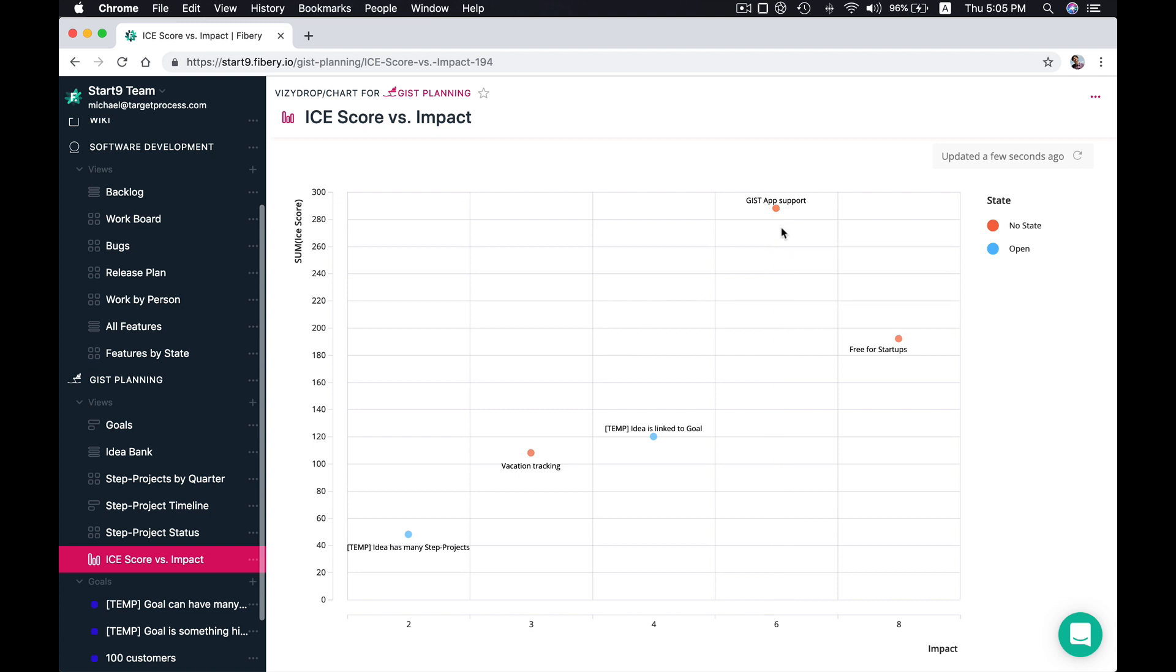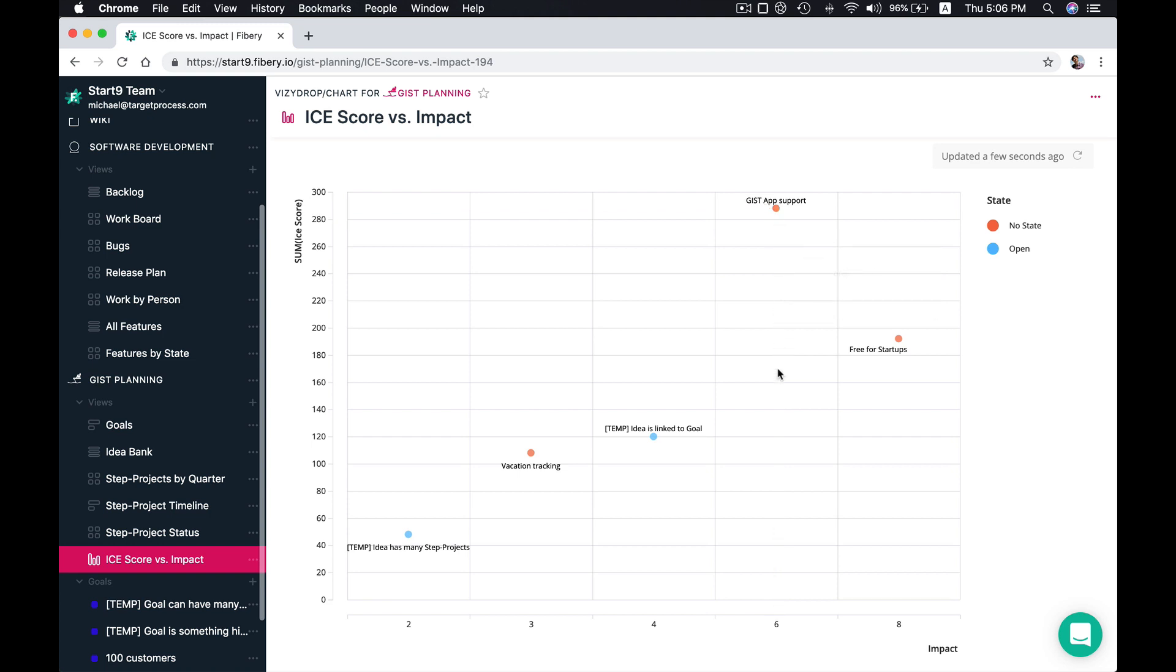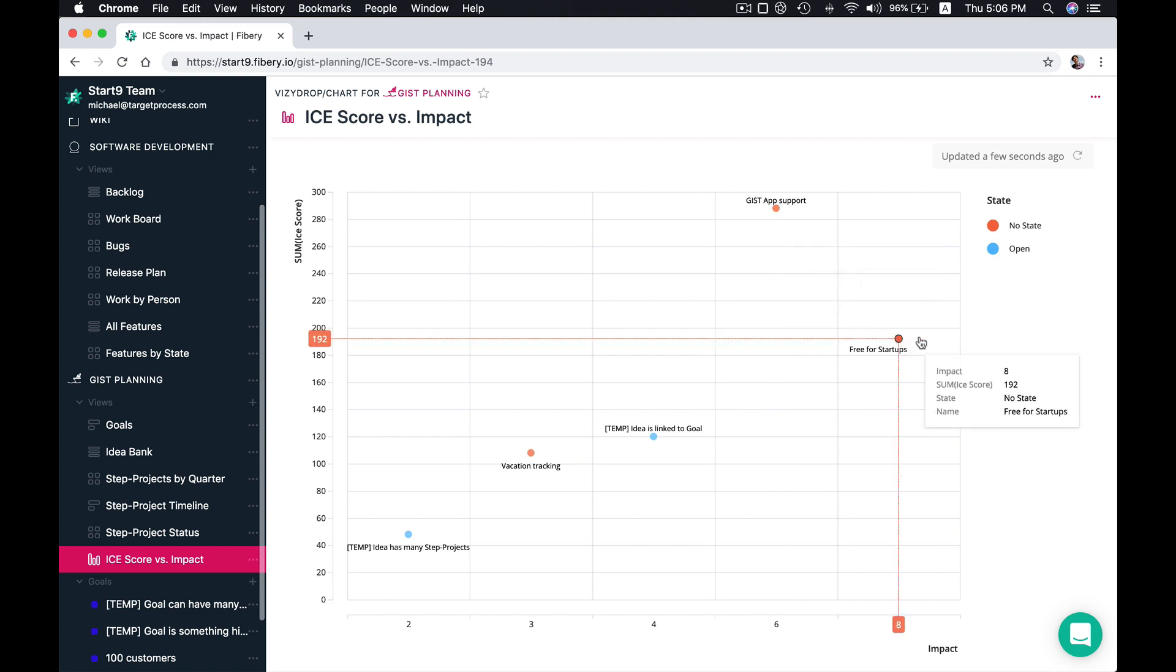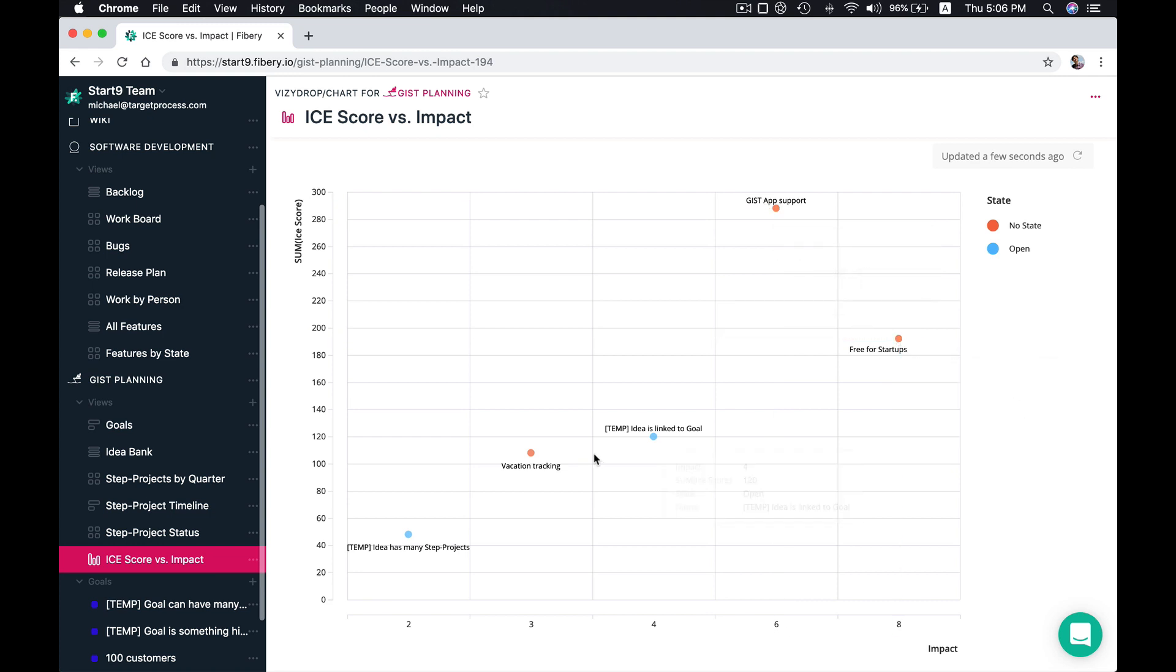And we immediately see that this idea has great ice score and average impact maybe. This is very impactful but not so high ice score. So you can analyze your ideas creating different charts and so on.